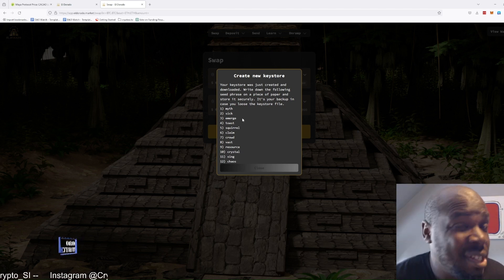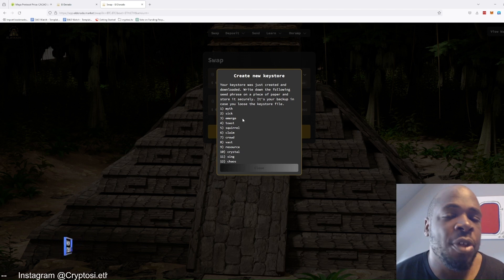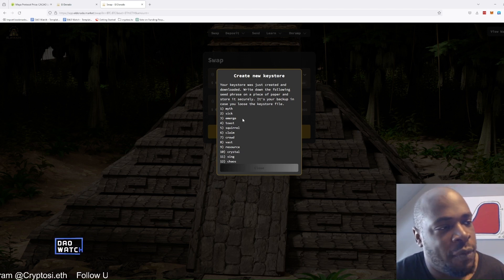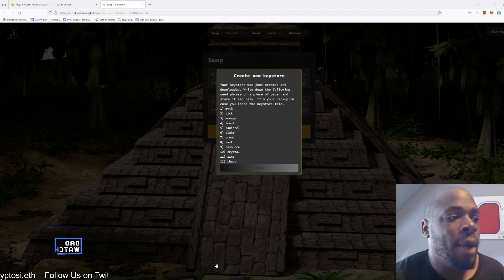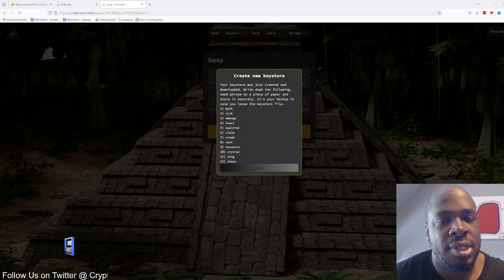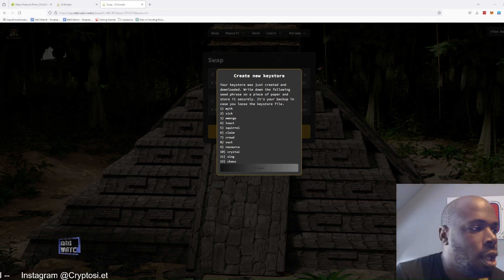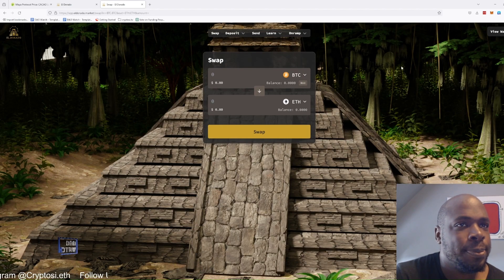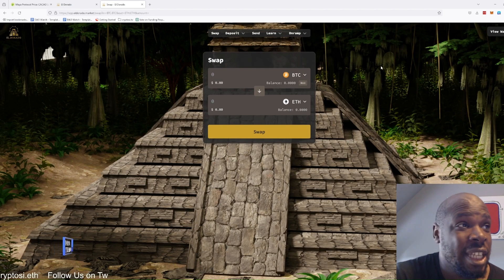If you lose these 12 words and someone else finds them, they can take all of the crypto from any wallets associated with these 12 words. So we're going to take our time and write all 12 words down. Once that's done, you simply click close and you're automatically into your wallet.